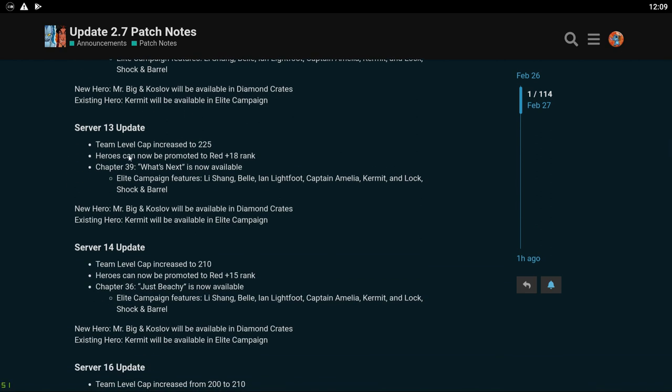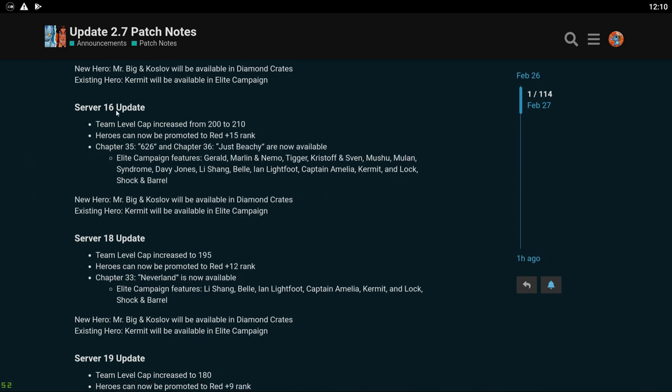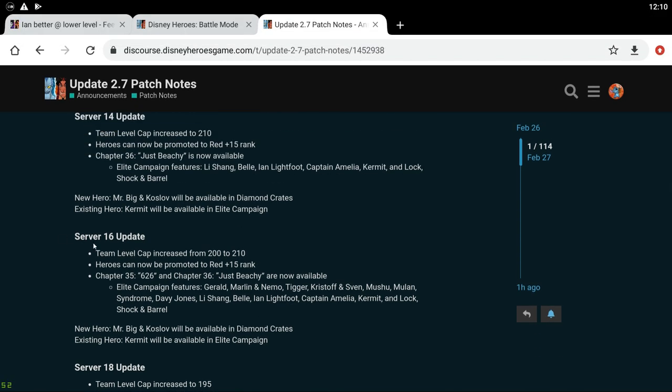For server 13 you guys are going to 225 and Red 18. I think this means you guys are going to open the hub map area if it hasn't already for you guys. It's going to be the exact same Elite Campaign for you guys. Server 14 you guys are going to 210 and Red 15. And it looks like it's going to be exactly the same for you guys as well. Server 16 you guys are going to 210. Oh you guys are skipping 10 levels? Oh you know what, it's probably to match you guys with 14 for the merge. I'm guessing that's why. That sucks for you guys though. Damn. Wow. And you guys are unlocking two chapters. Oh man that kind of sucks for you guys if you're in server 16. But I guess I get it if you're going to be merging with server 14, you need to be at the same level cap.